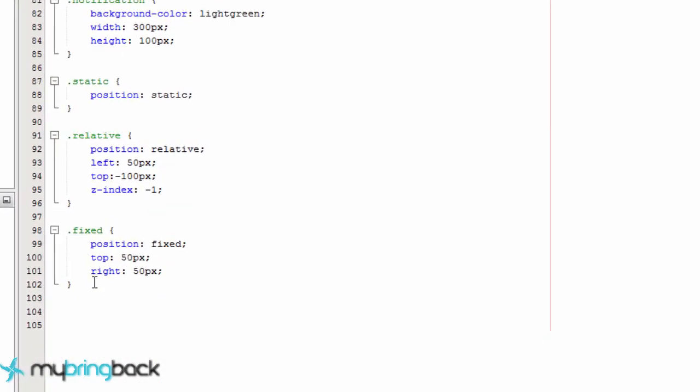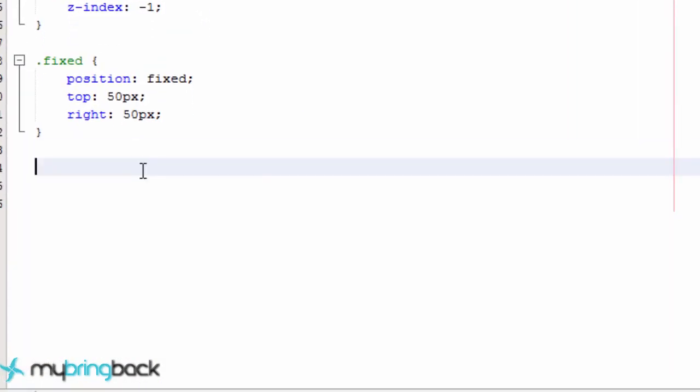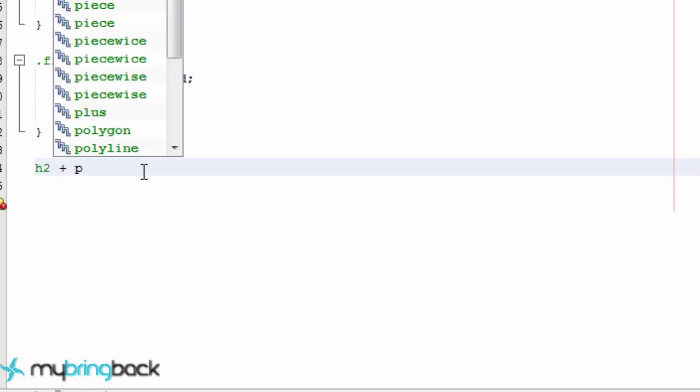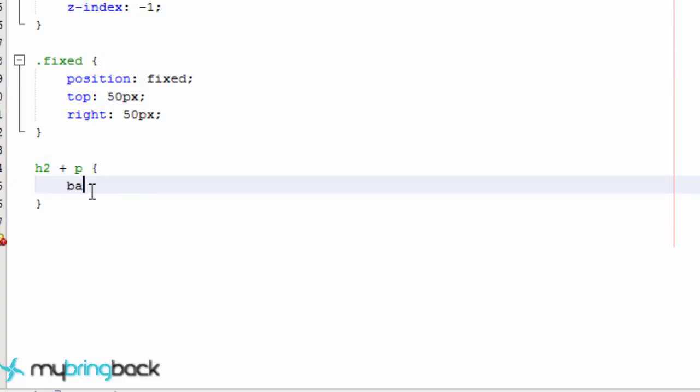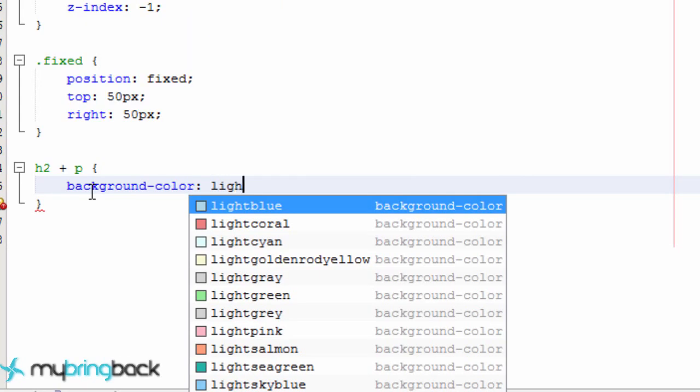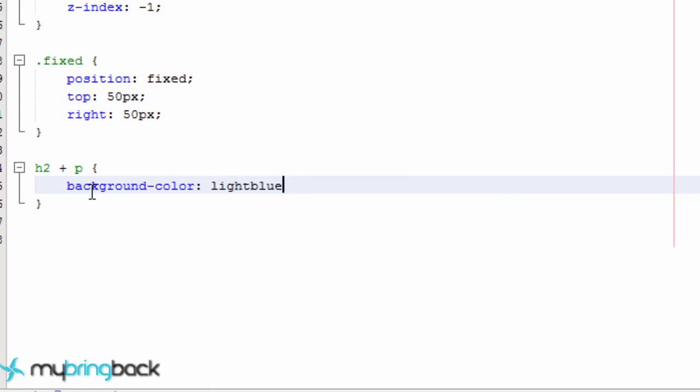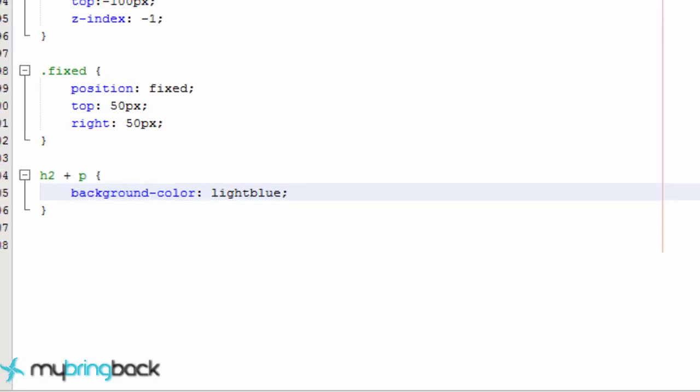And how we're going to do that is go into our CSS file and we're just going to say h2. We're going to give this a plus and it's going to be a paragraph, what we're looking for. So the plus symbol meaning that it's adjacent to, and we're just going to give this a background color of light steel blue maybe or light blue and let's save this, see if it works.